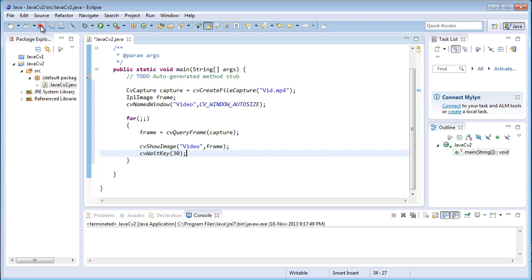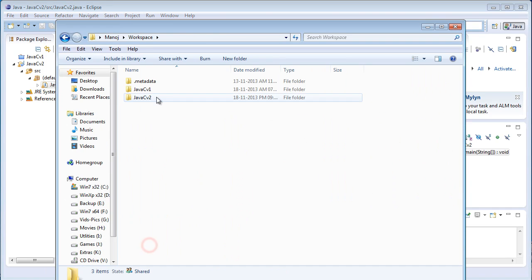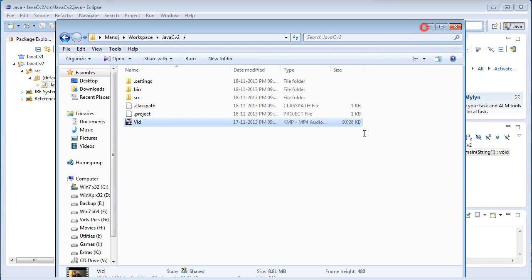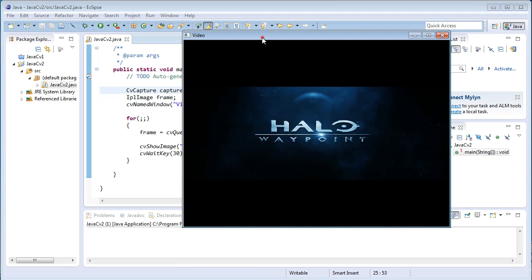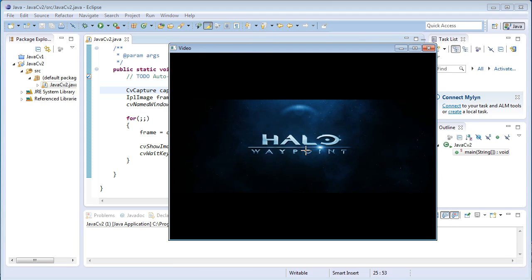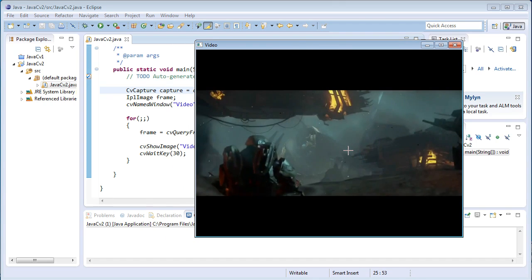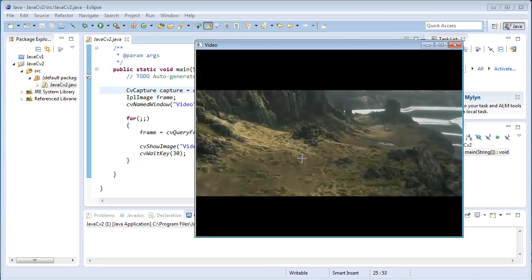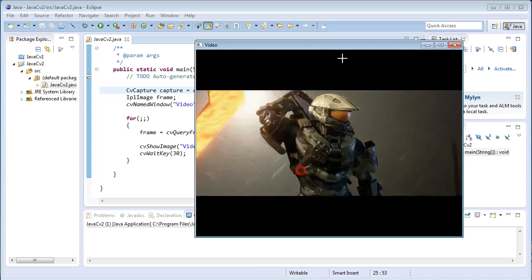I just copy the video file into the project's directory and run the program. It's playing the video inside the window named video. Each frame is playing with a 30 milliseconds delay — after one frame, the next frame is played after 30 milliseconds.